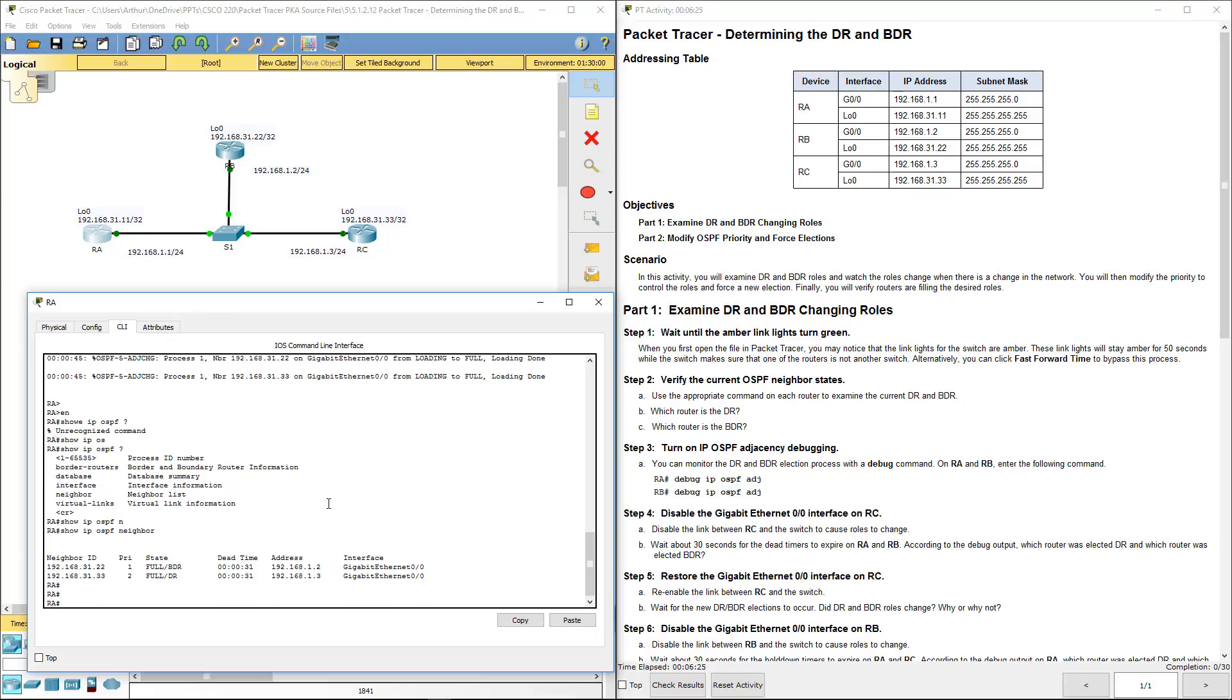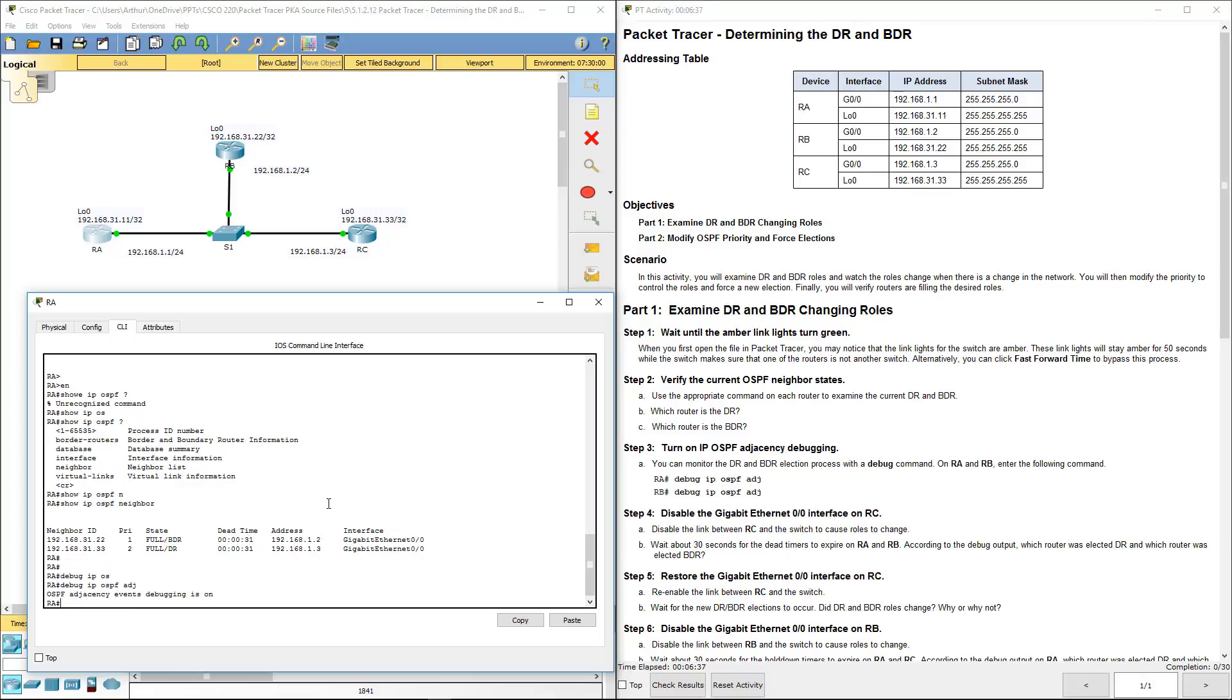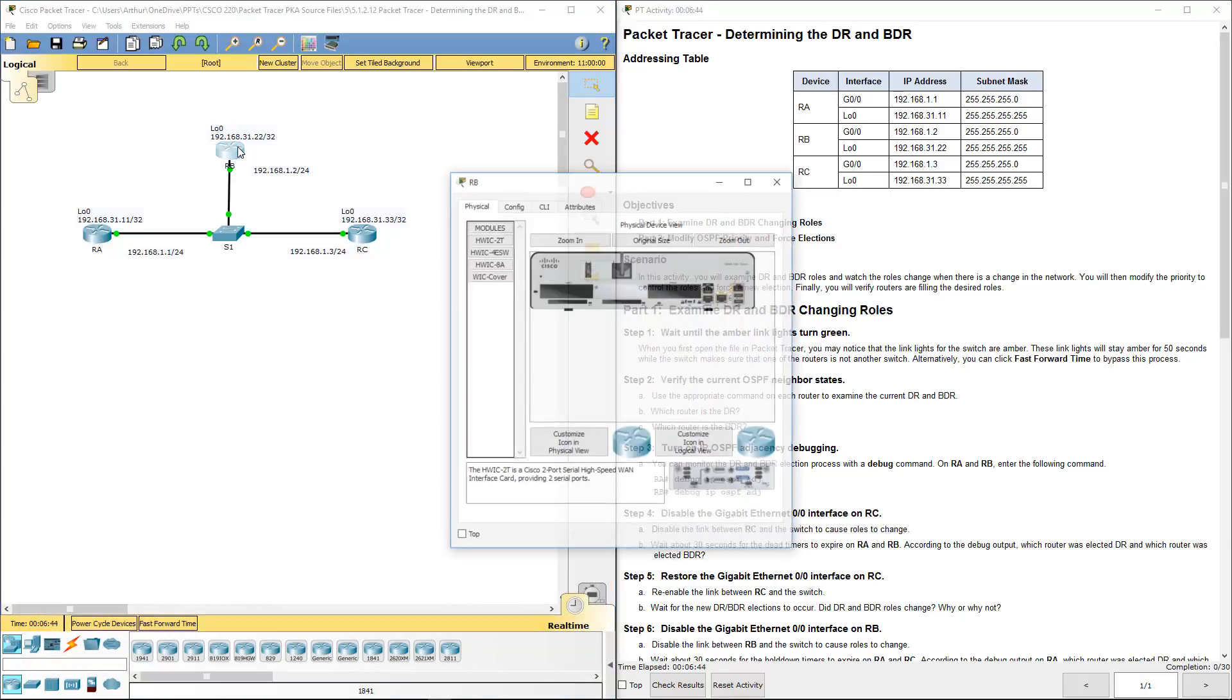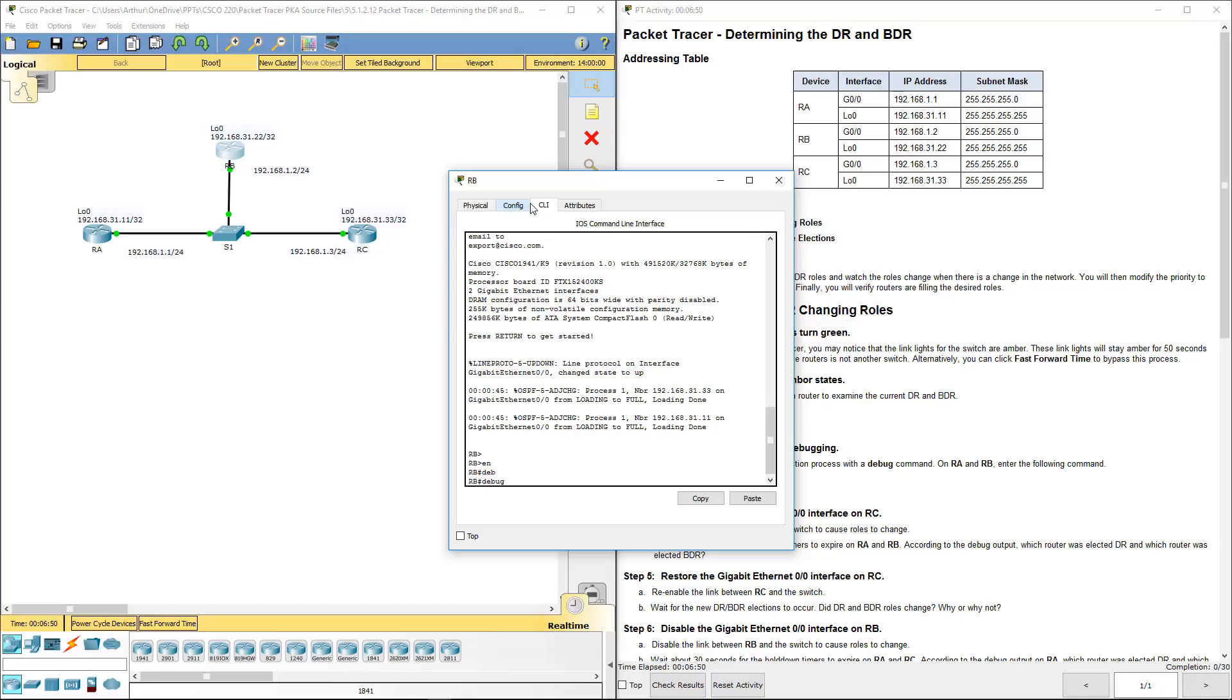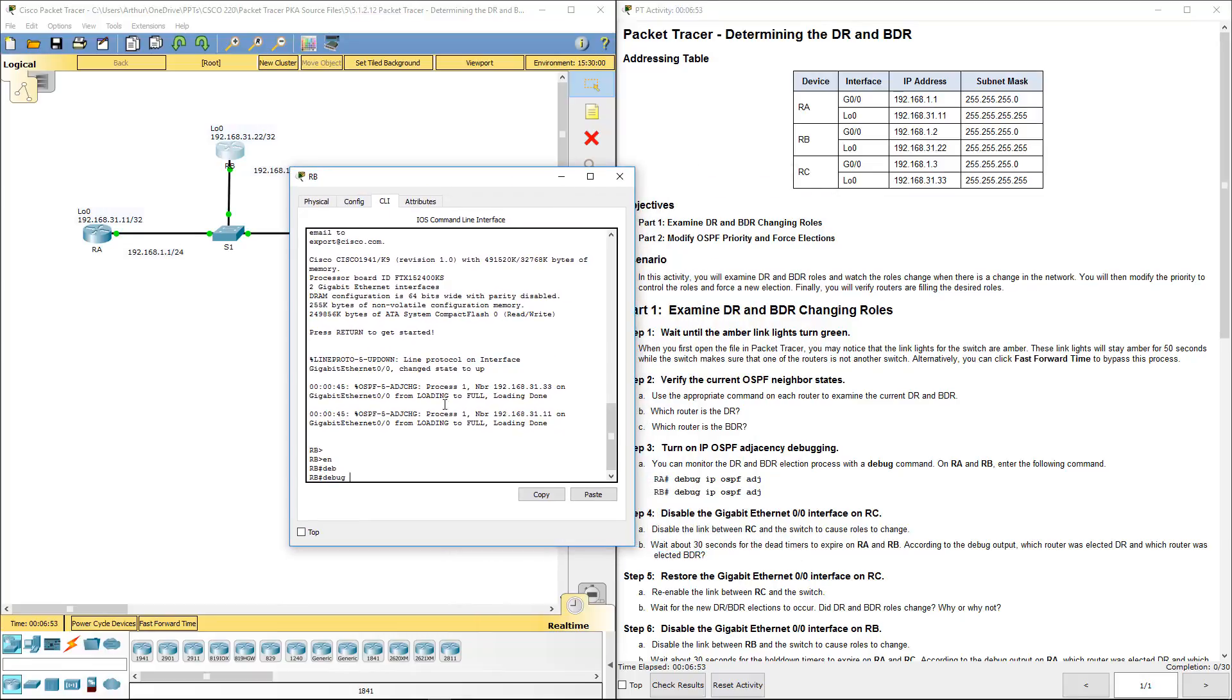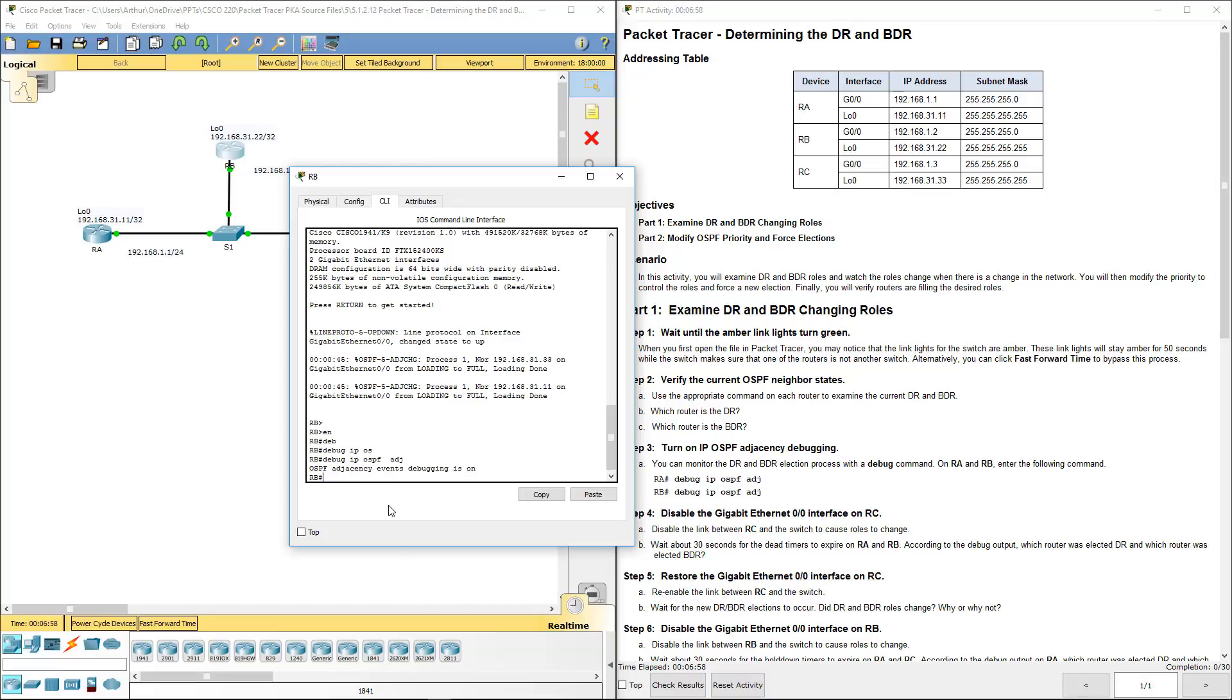Next, let's go ahead and type debug IP OSPF adjacencies. Let's do the same thing on router B. Enable, debug IP OSPF adjacencies. There, they're turned on.